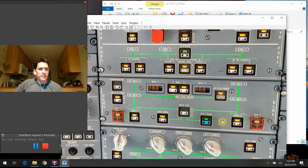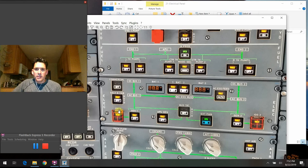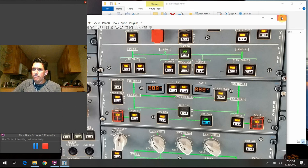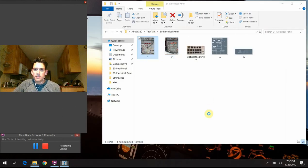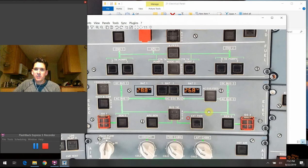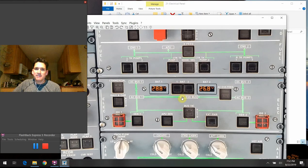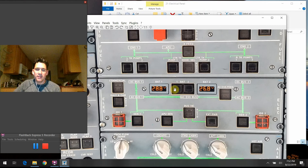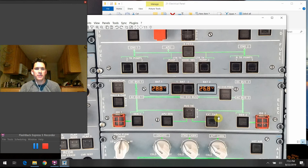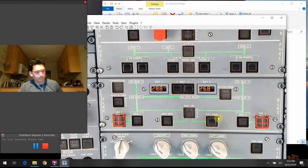That covers all the buttons and lights. As for which ones we actually use day-to-day: they all stay in the auto position except the battery switches, which only come on at the beginning of the day and go off at the end of the day. The external power switch gets used pretty much on every operation whenever we're using external power.